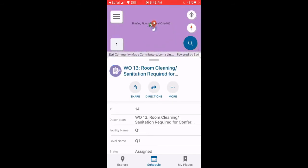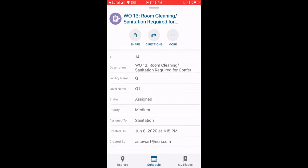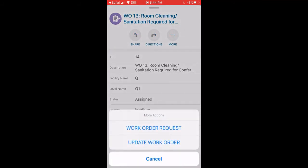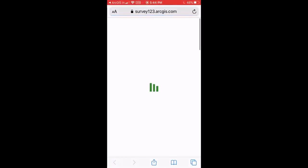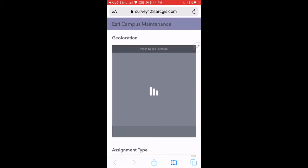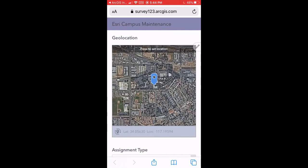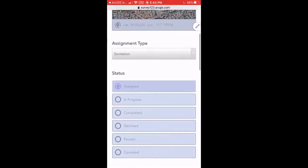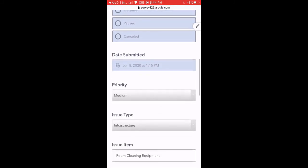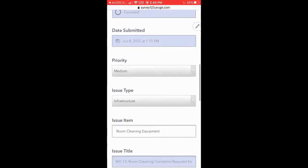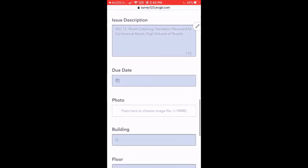Now that I have the work order brought up on the map, I'm going to go ahead and click that more button. What this is going to allow me to do is update the work order status from assigned to completed. I'm going to go down to the status of the work order, click completed, and also go to the issue title and type out completed as well.